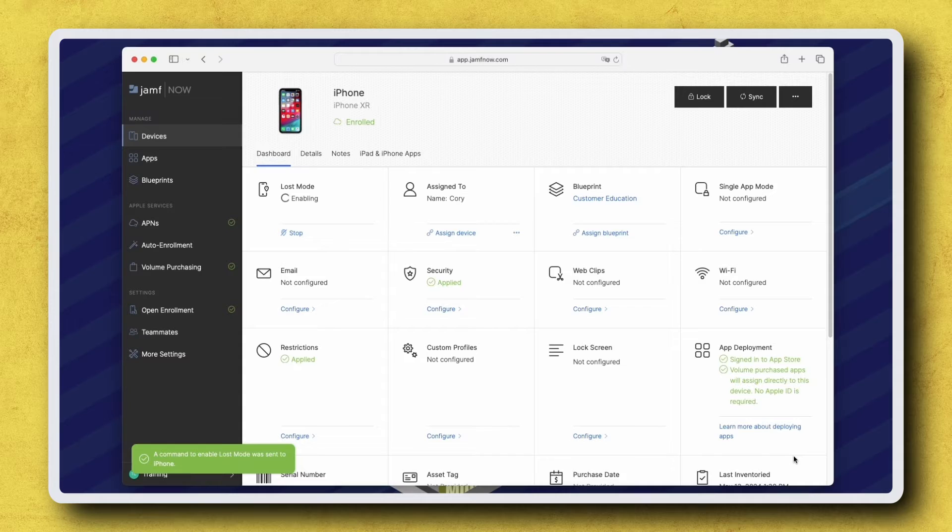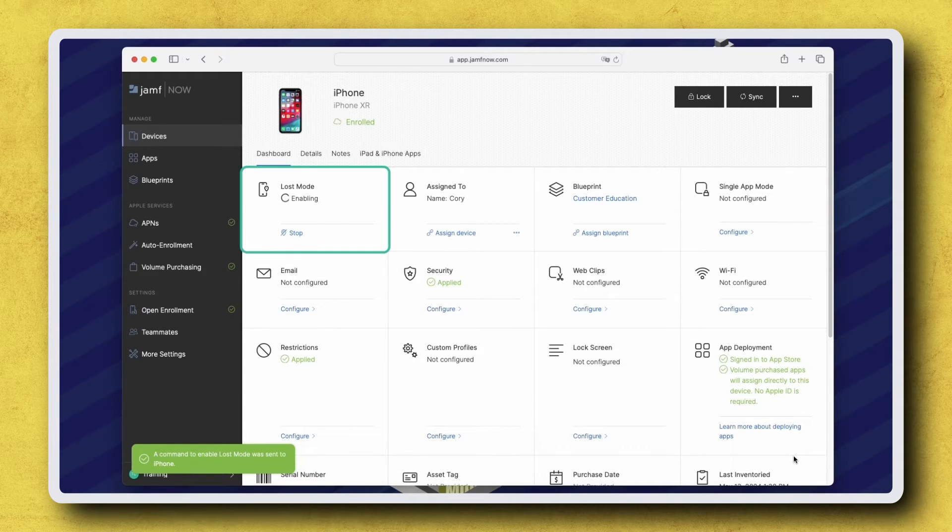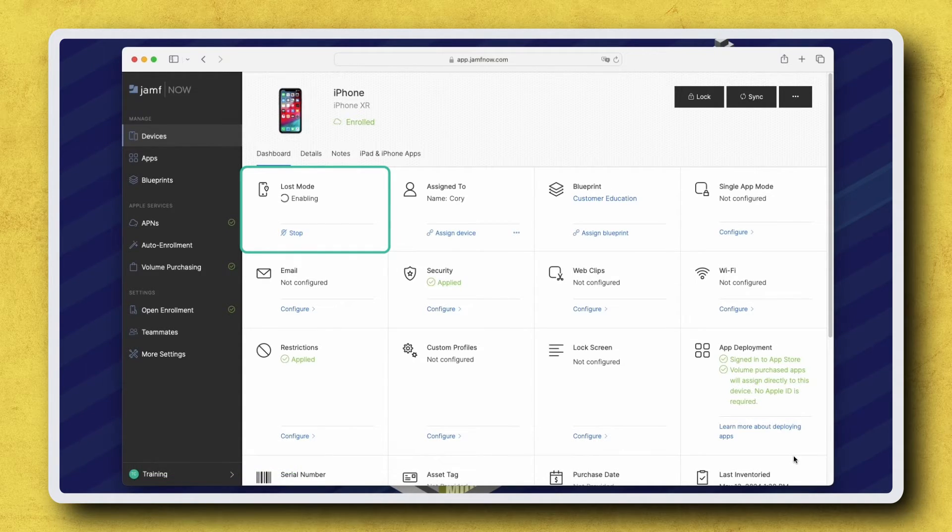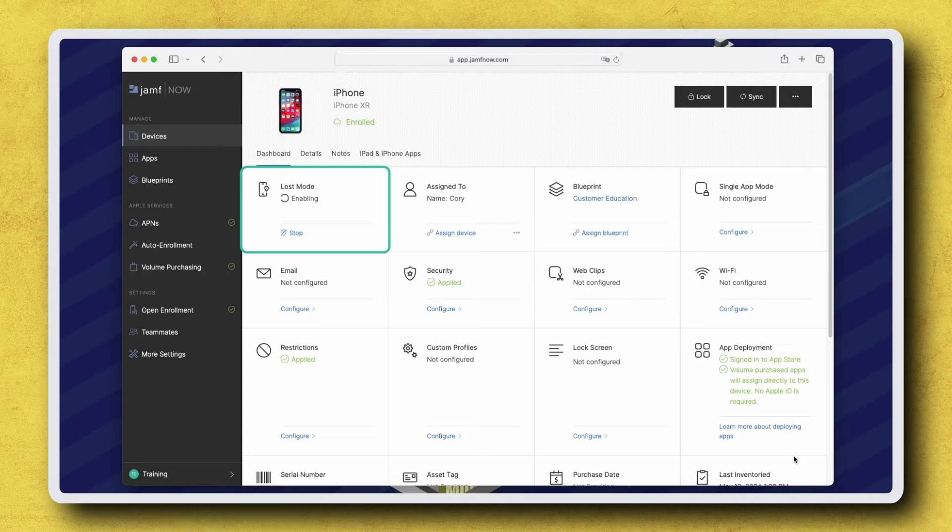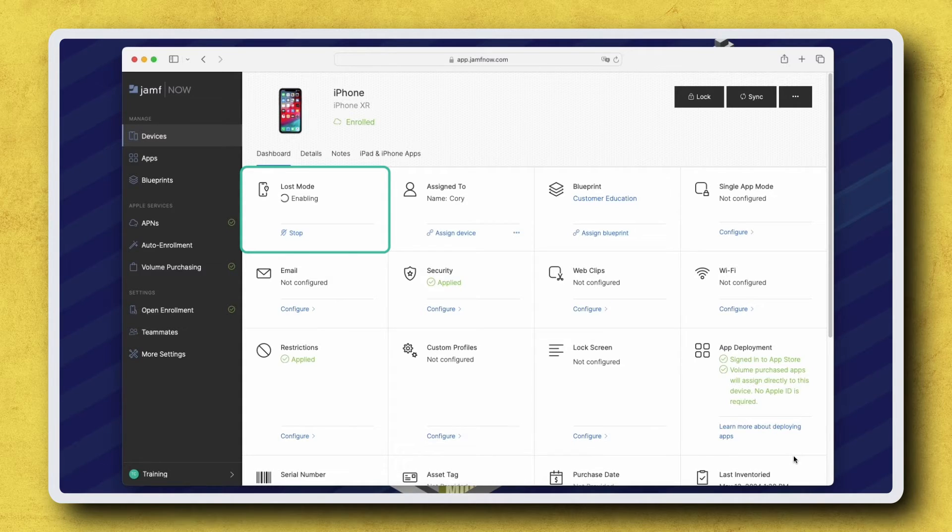We can now view the status in the top left corner of the device's inventory record. Until the device receives the command, the Lost Mode status will be Enabling.